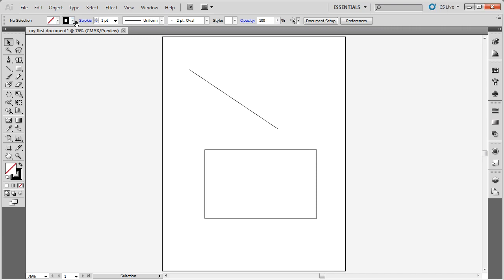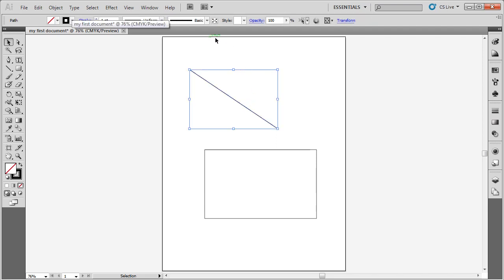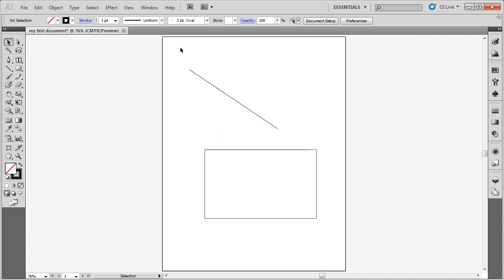Moving across the top, this area here is called the options bar, and depending upon what you're selected on, if I'm selected on the line, I'm going to be given certain options that affect the line. Now, notice if I click off of the line, my options change. So, the options bar is showing you the options that you can apply to the various tools that you select.